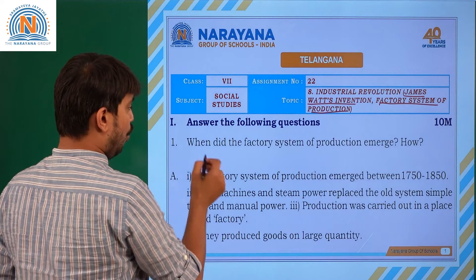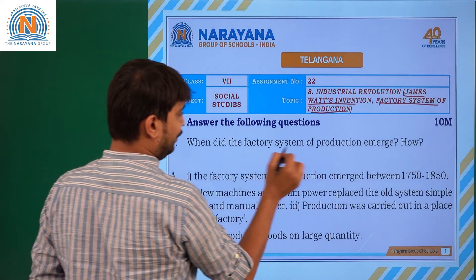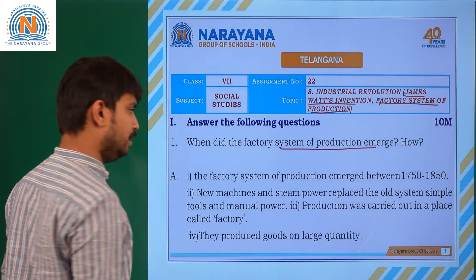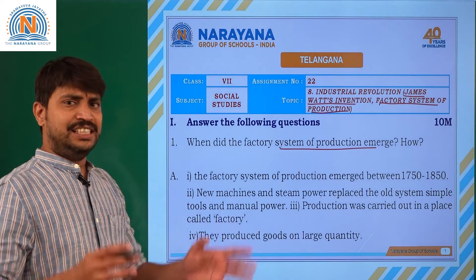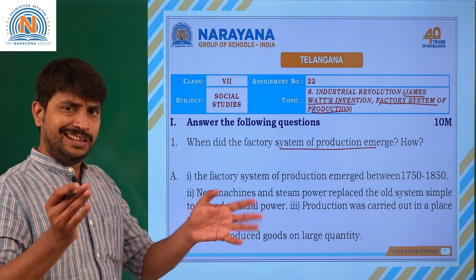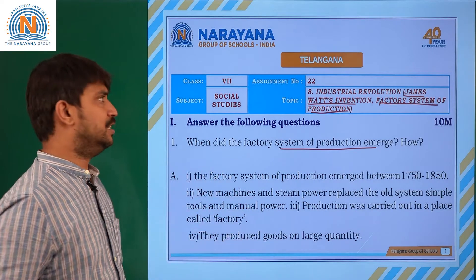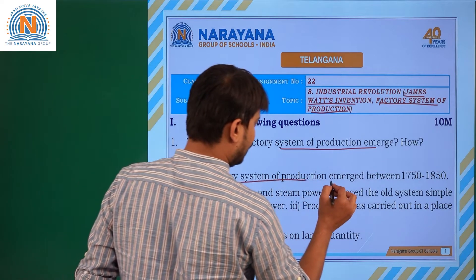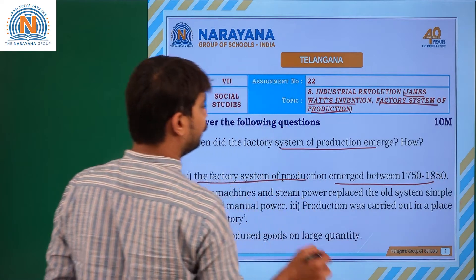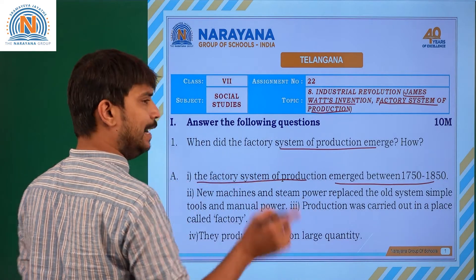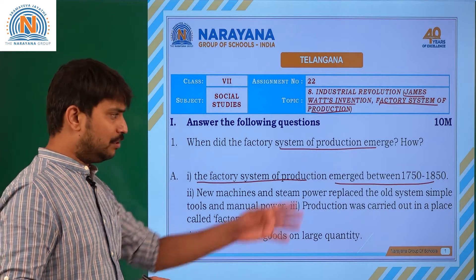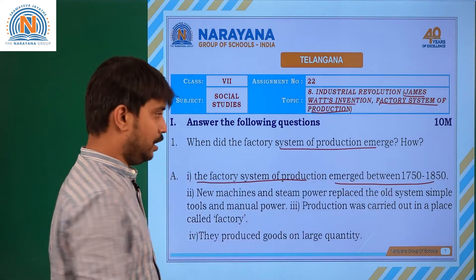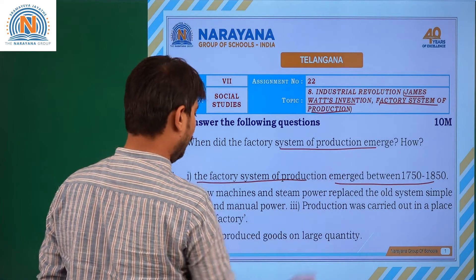Coming to the first question children: when did the factory system of production emerge and how? The factory system — in the sense the rise of industrialization — emerged between 1750 to 1850, indicating about 100 years.